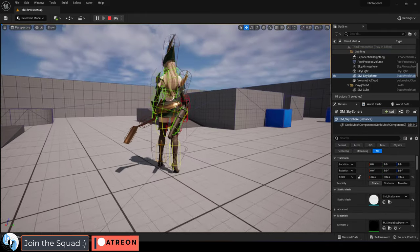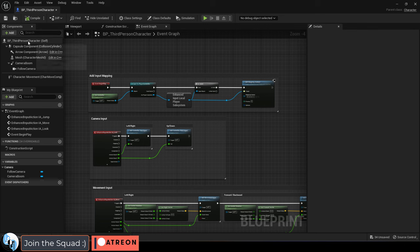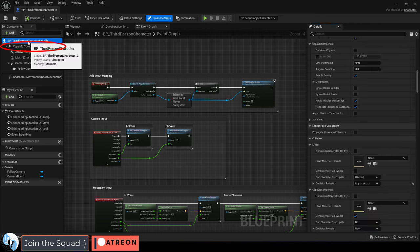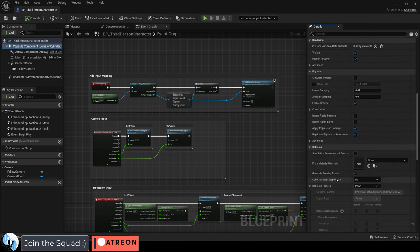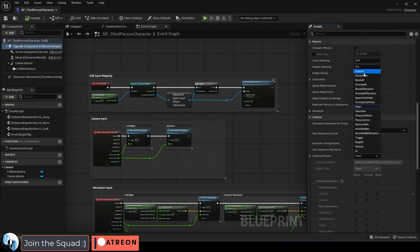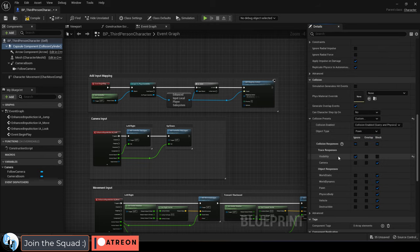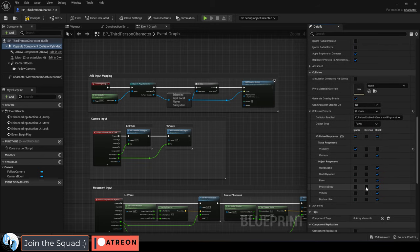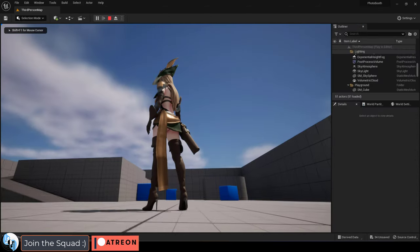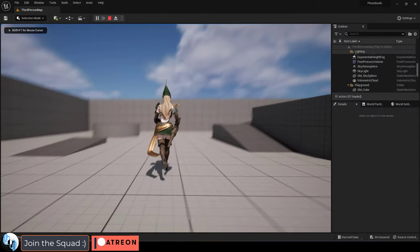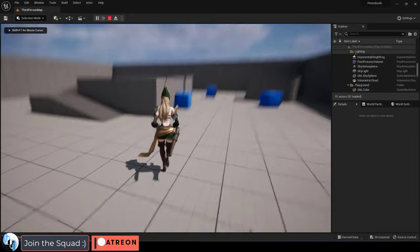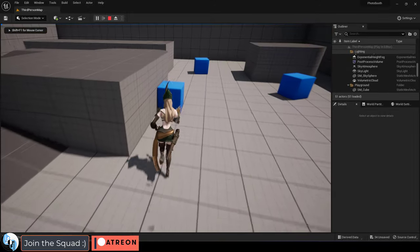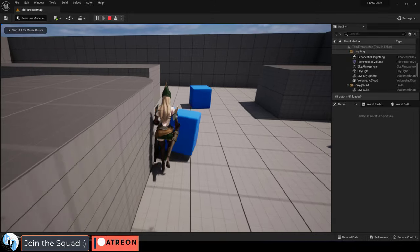Now, the only way that I've found to fix this is to go into your blueprint, and under capsule collider, under collision presets, set it to custom, and change physics body to overlap. And this seems to solve the job, but it does cause some other problems when it comes to interacting with other objects in the world.